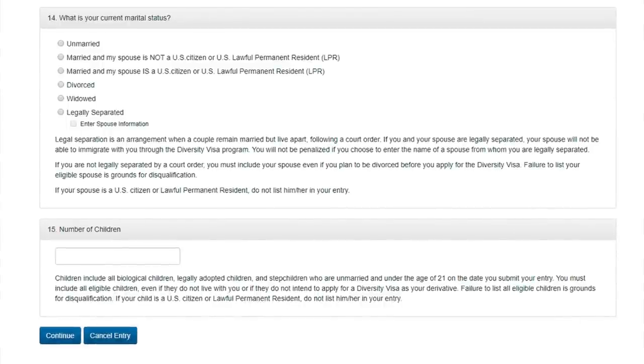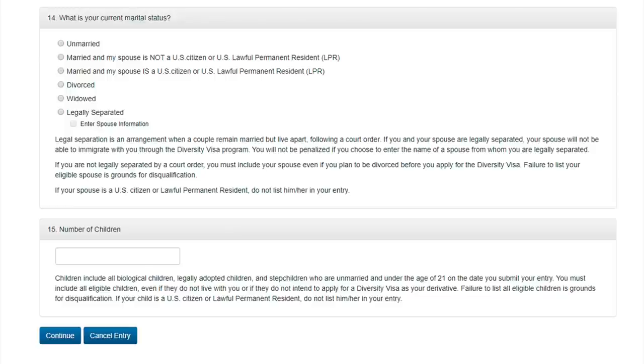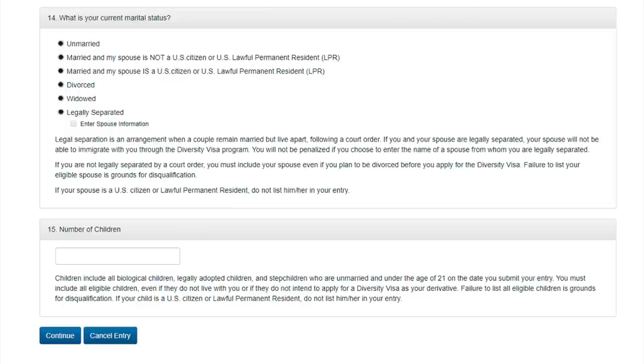Question number 15. What is your current marital status? At this point, it is very important to correctly indicate your marital status. Otherwise, you will be disqualified. You are given the following options to choose from. Unmarried. Married and your spouse is not a United States citizen. Married and your spouse is a United States citizen. Divorced. Widowed. And the last point. Legally separated. Almost in all countries, such a concept is not legally formalized, so we definitely do not choose it if you have not received an official document. I'll choose married and my spouse is not a United States citizen to show you how to fill out a questionnaire for your spouse.